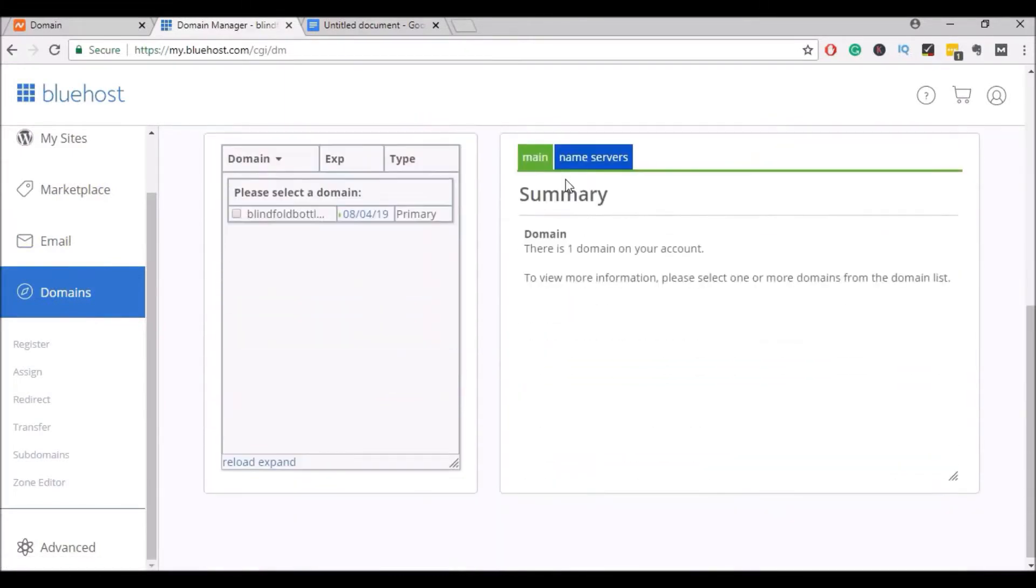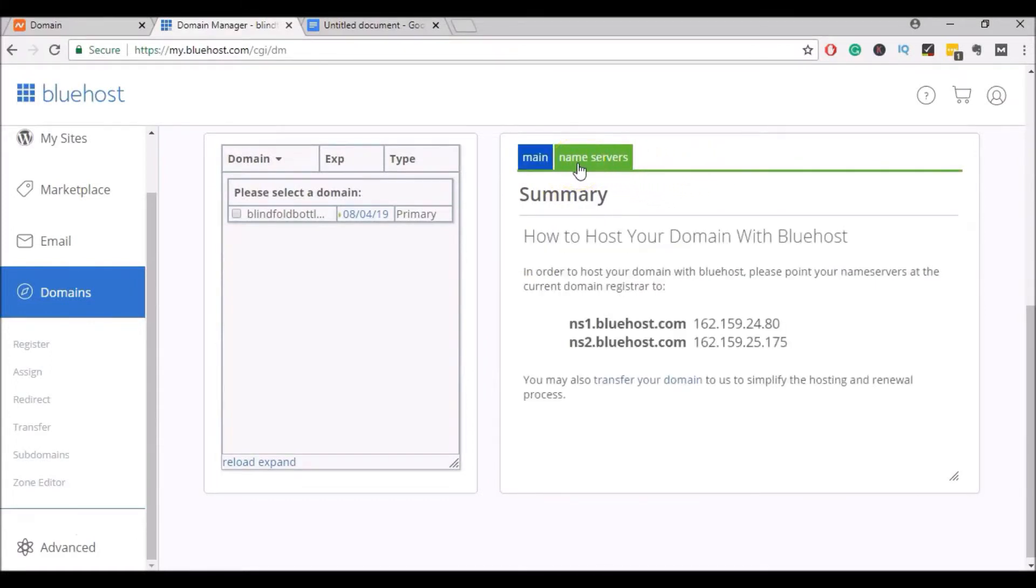We'll scroll down to this box here. Click on Name Servers. And here you'll see your Name Servers for your hosting account.